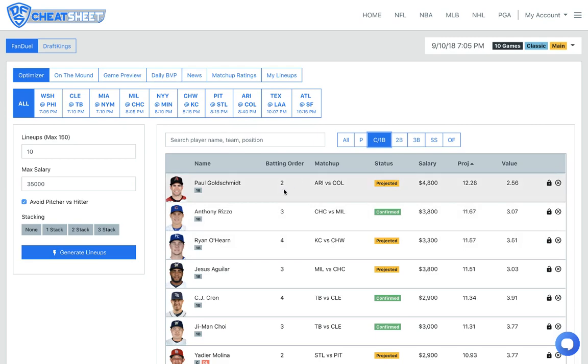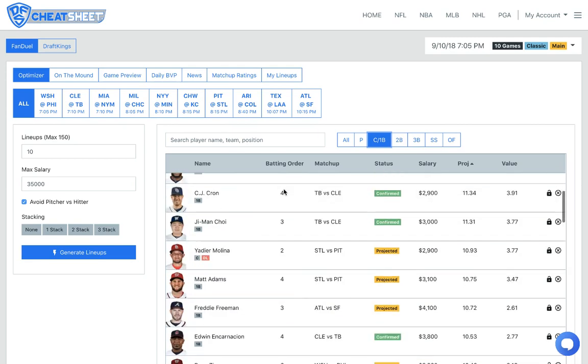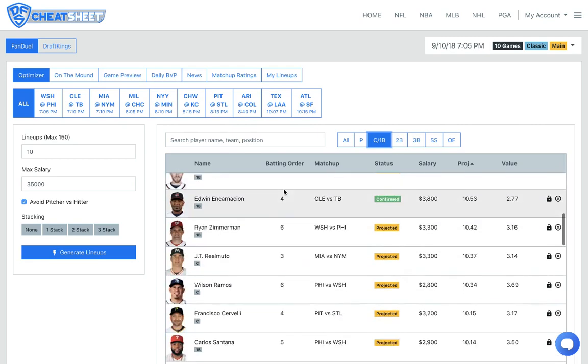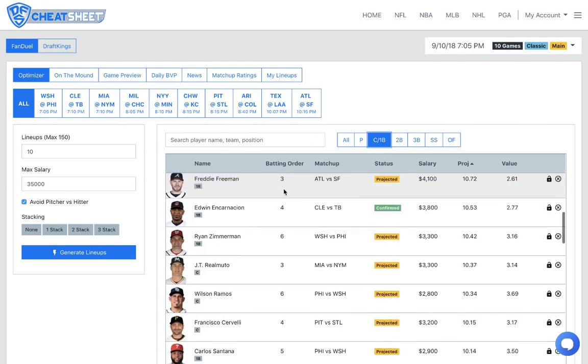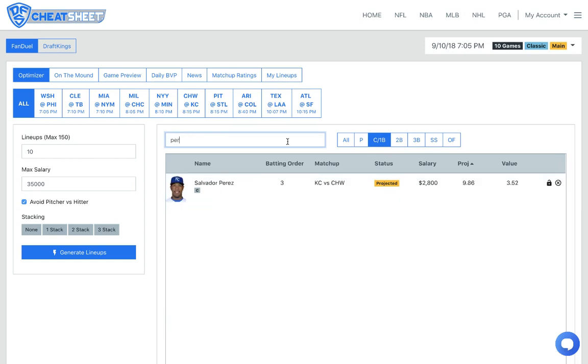One more guy I'm going to put in my flex position is going to be Salvador Perez. He's only 2,800 projected to bat in the three spot in that order. You know, he has some good success in his career against Giolito. He's three for 12 with the home run. This is a spot where he's just too cheap, in my opinion. So I definitely like Perez.